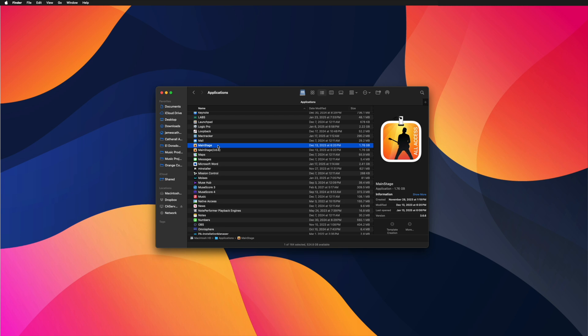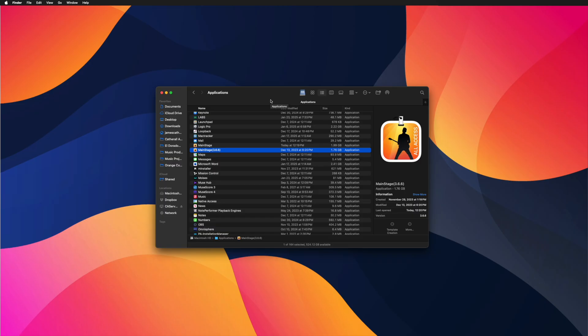Now I go to the App Store and click Update on Mainstage. Only that original version of the application is going to update, and the old version that I renamed 3.6.6 is going to stay on that older version. And now it's updated to the newest version.